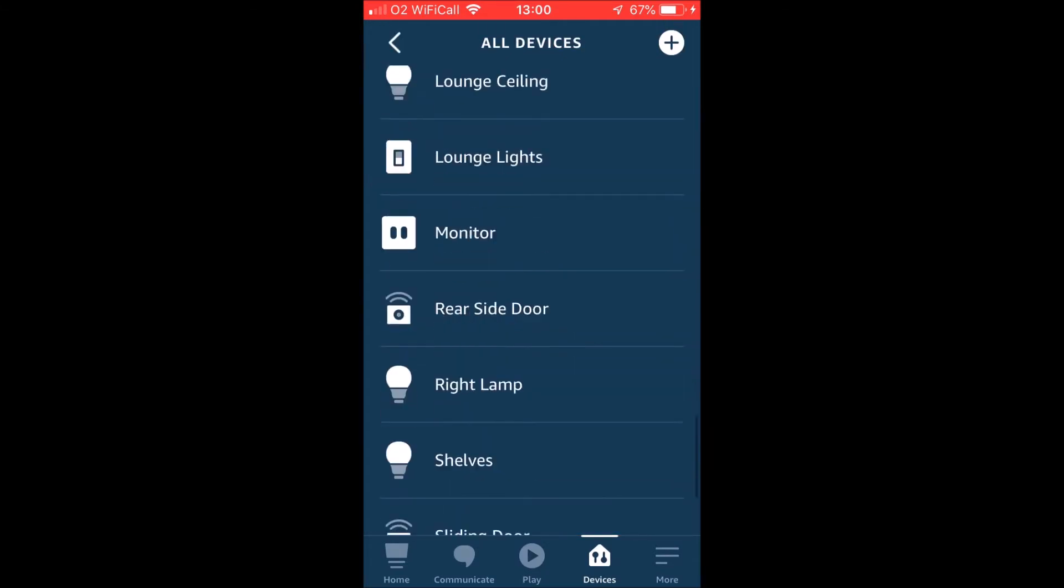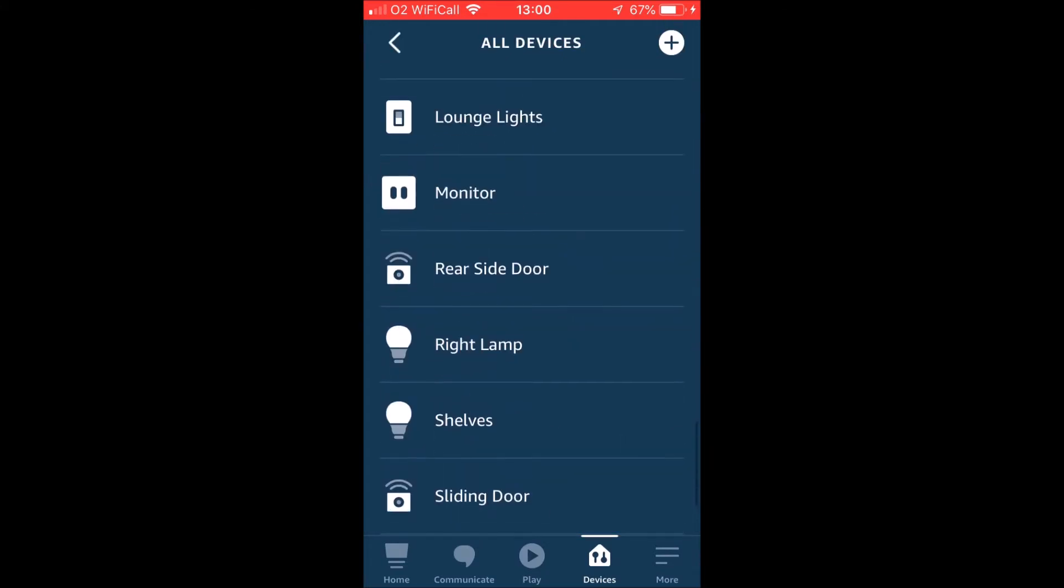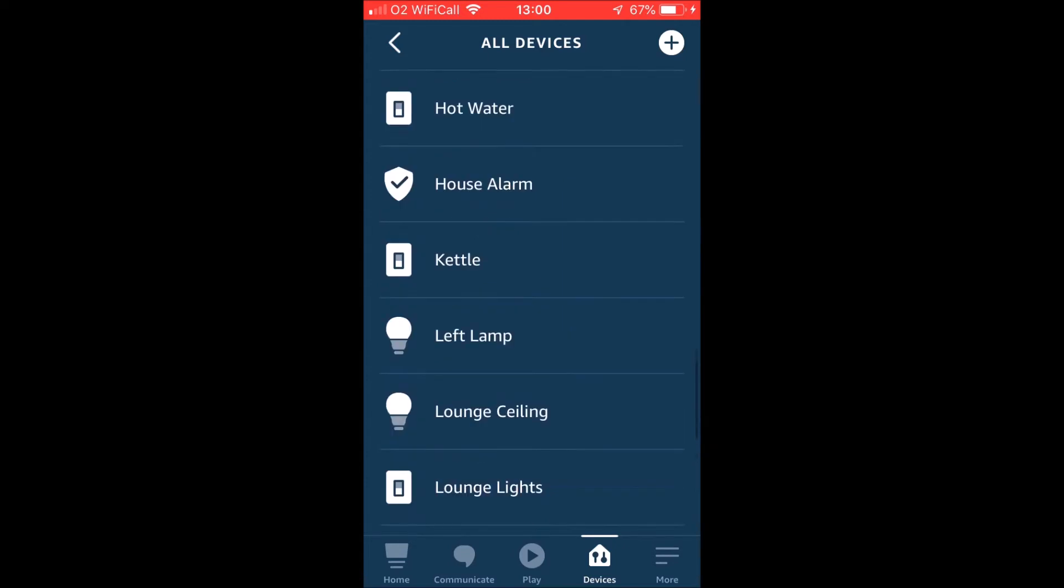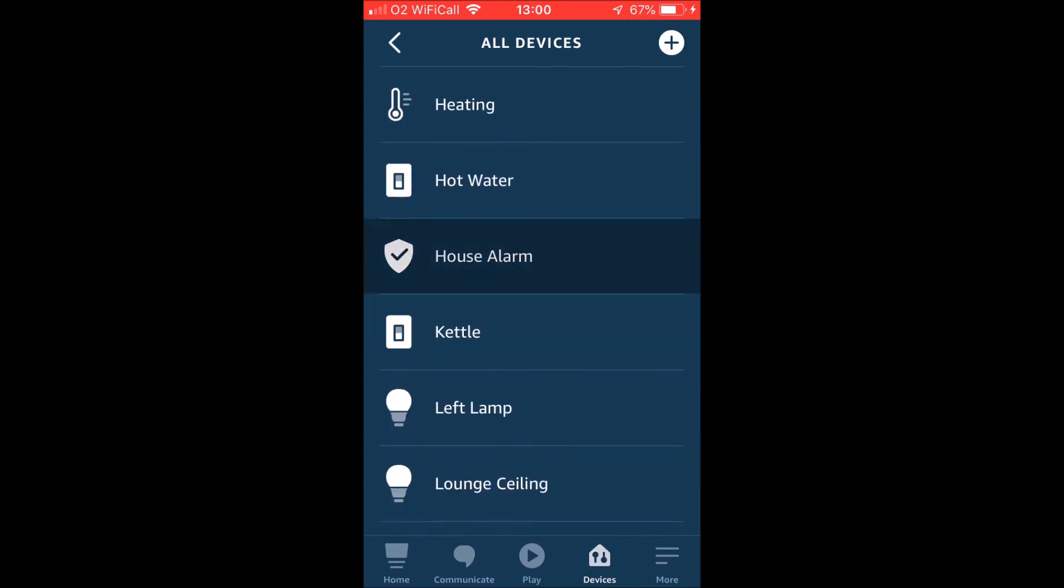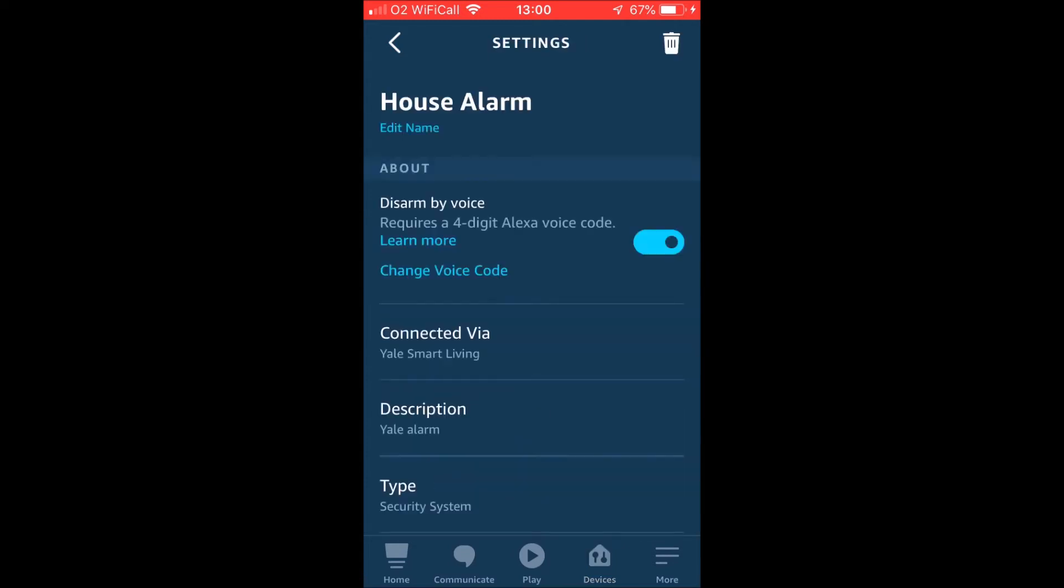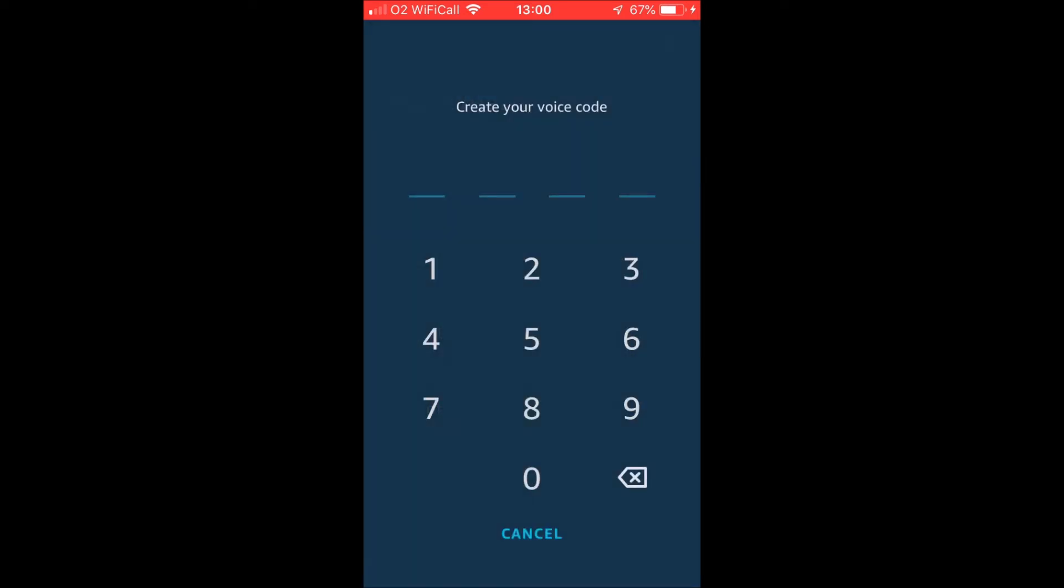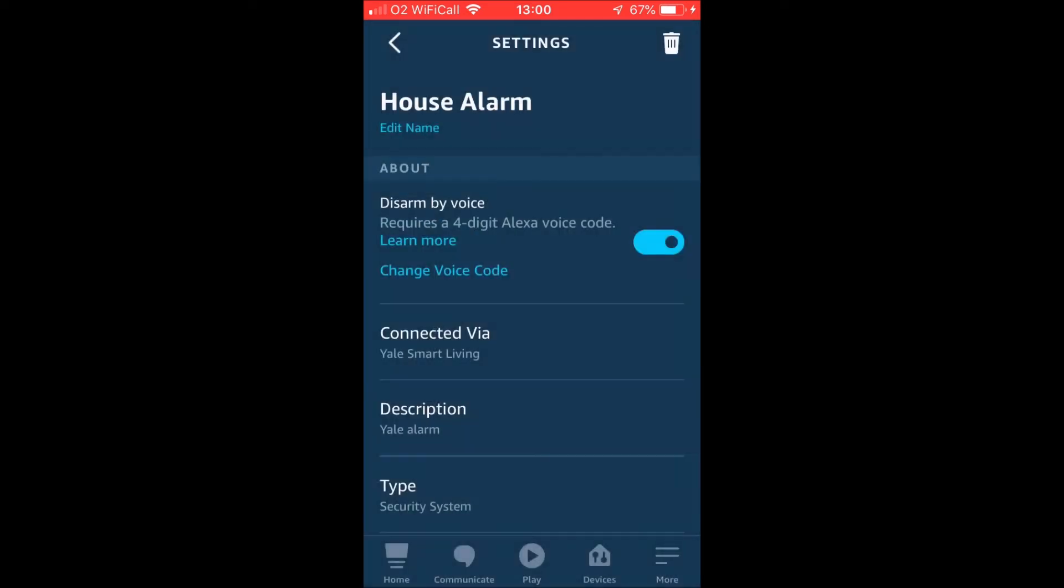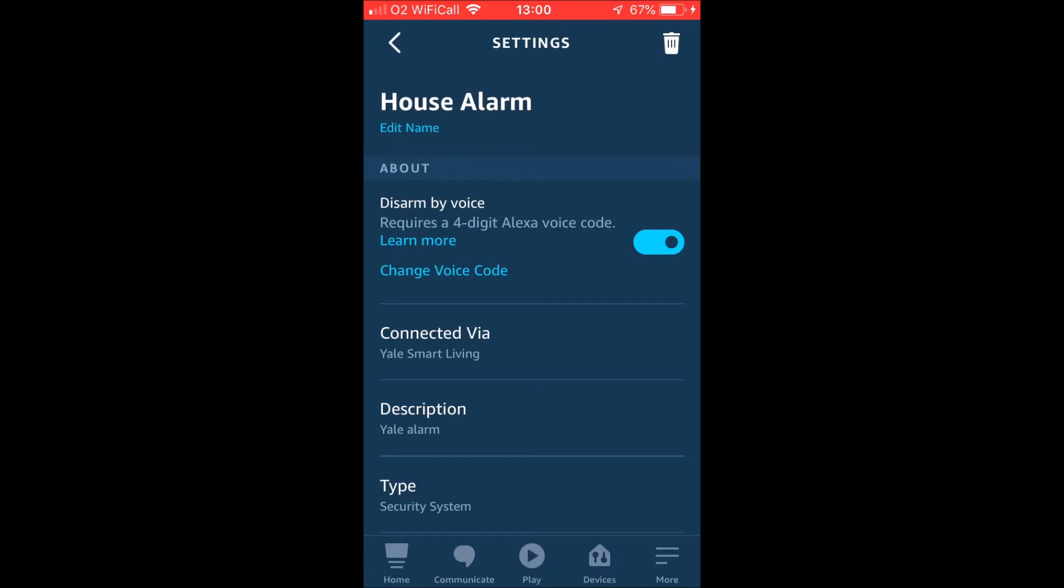Now we're going to set up a PIN because you're going to need this for disarming it. So if you go into your devices, find it there, and then you need to activate disarm by voice. So when you activate that, it will prompt you to enter a four digit voice code. You don't have to use the voice code all the time, but you do need that so that it works with the routine.